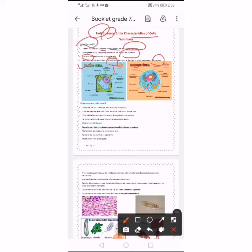Why are most cells small? Most cells are too small to be seen without a microscope. We cannot see cells without a microscope. We need a microscope to see a tiny object or to see a cell. Cells are small because their size is limited by their outer surface area.